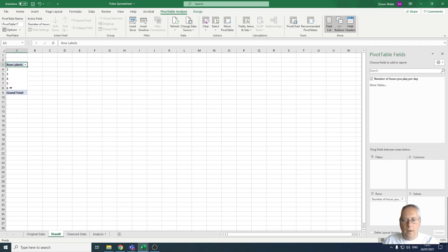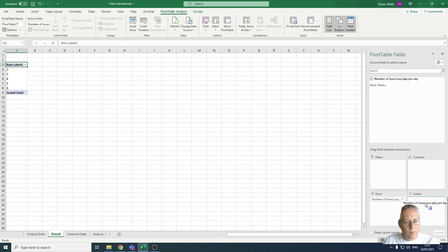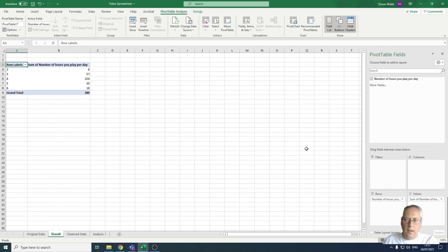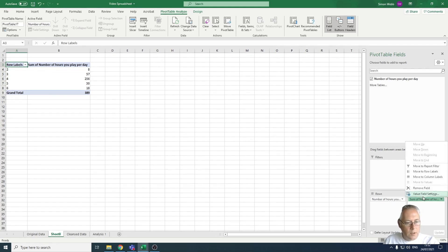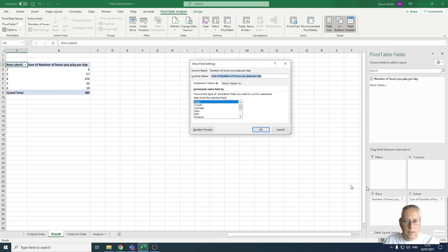These are the values in that column: two hours, three hours, four hours, five hours, and six hours. The second thing I want to do is add the values, so I'm going to click and drag the same heading into the values box. However, this is doing something we don't want — it's summing the number of hours played. I don't want the sum; I want the count of how many people play for two hours per day. So I'm going to drop the arrow down on the values box and change the value field settings to a count.